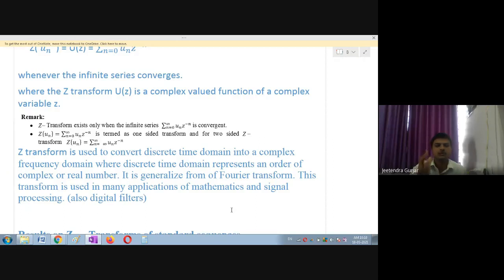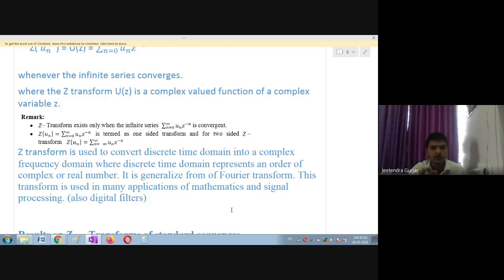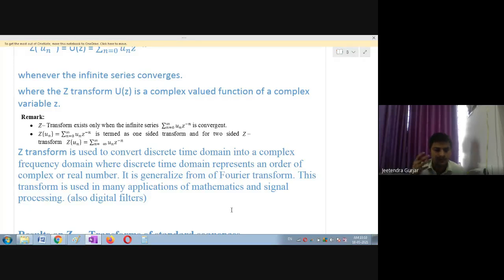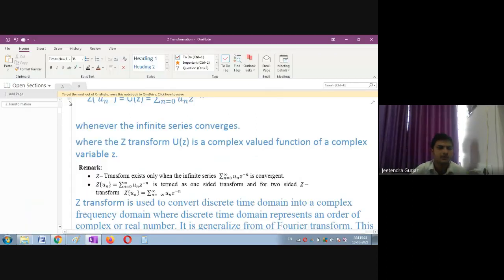Z transformation helps convert discrete time domain into complex frequency domain, where time is very important. The discrete time domain is used to represent complex or real numbers. Z transformation has very good applications in mathematics and signal processing.